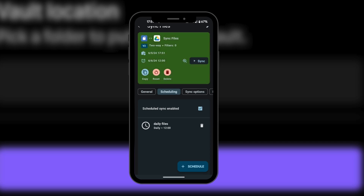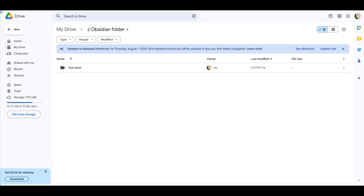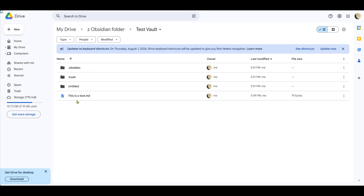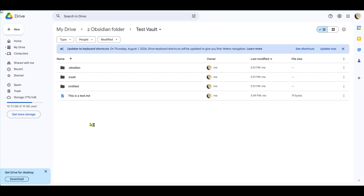Now that it's green, all we need to do is go to our Google Drive on any other device. And now would you look at that — this is our Google Drive, and we are in the Z Obsidian folder. If we click on the Test Vault, which is the same vault we created, you can see this is a test right here in our Google Drive. This is how to create synchronization between what is on your Obsidian Mobile and your PC.